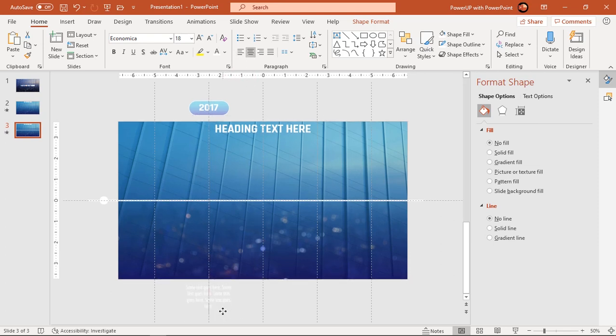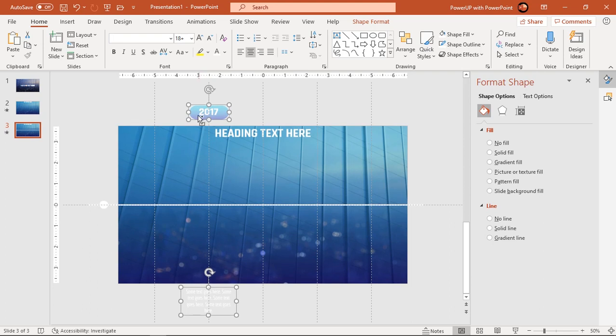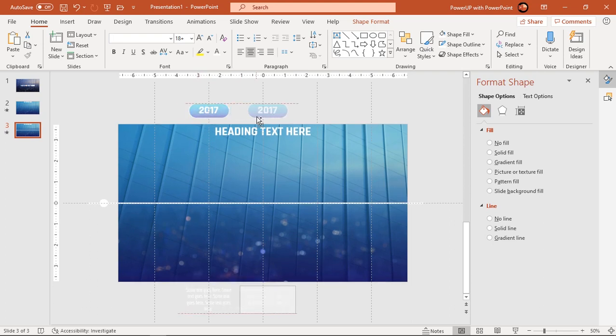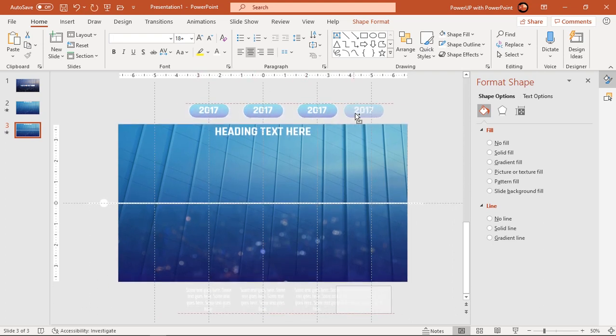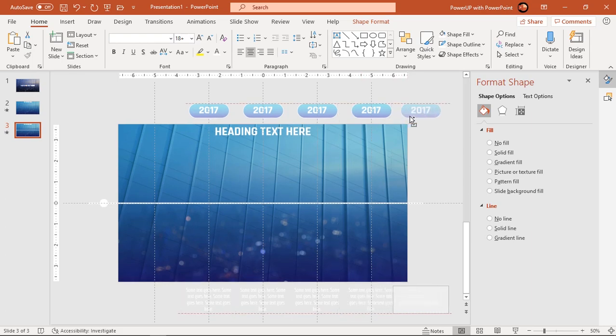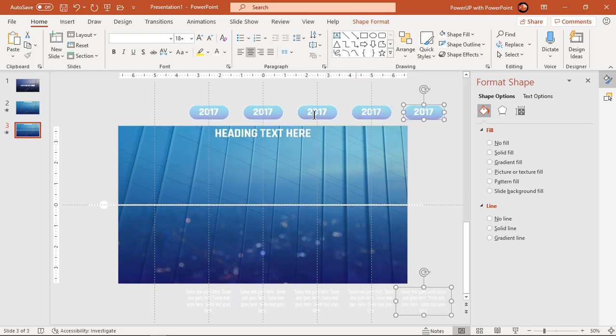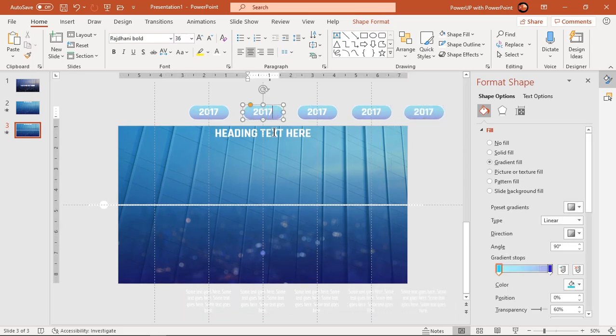Next, drag this rectangle shape and text field holding down ctrl and shift keys to create four more duplicate sets. Align these duplicates to the next vertical guides. Let's quickly change text of each rectangle shapes.